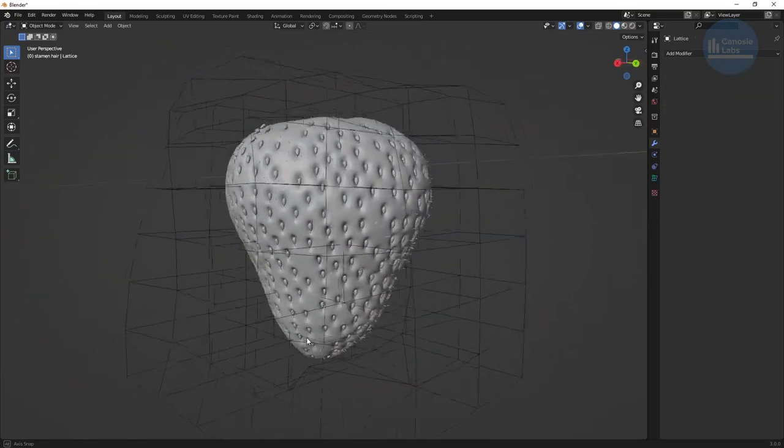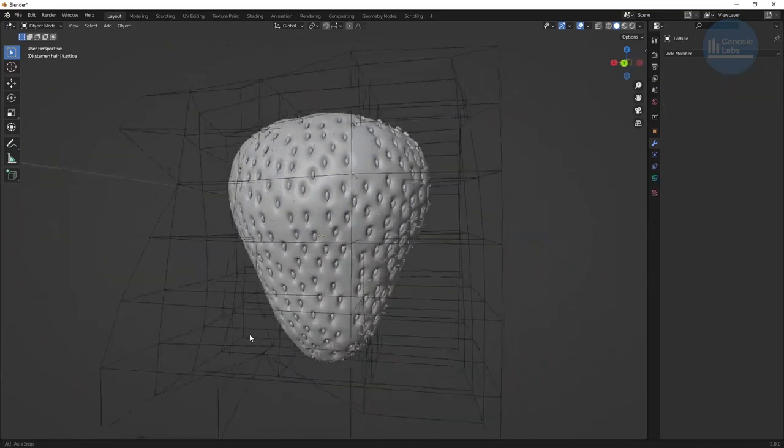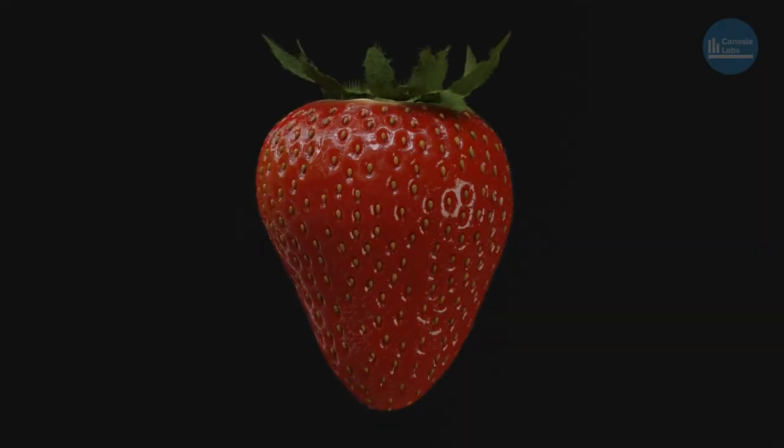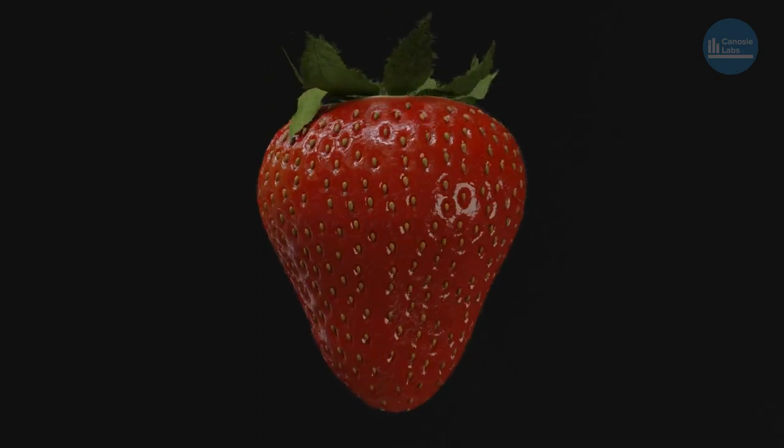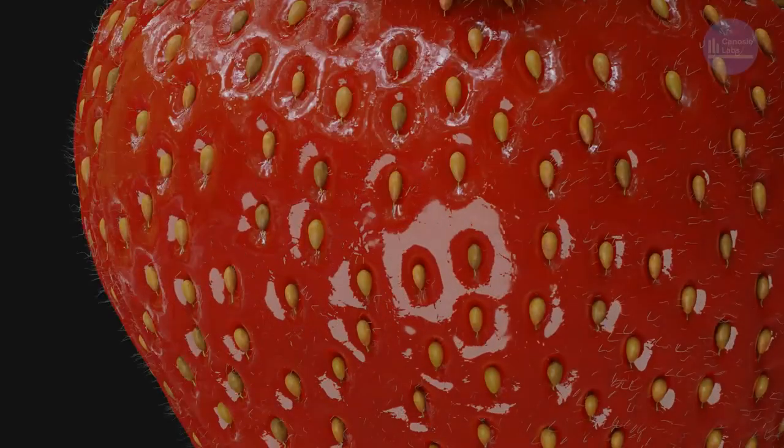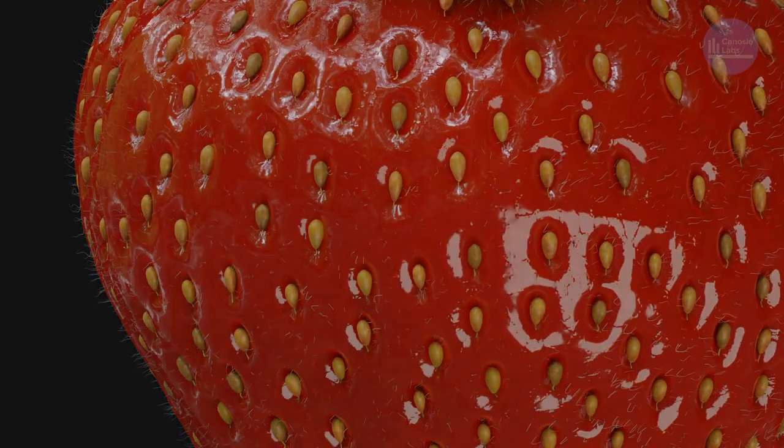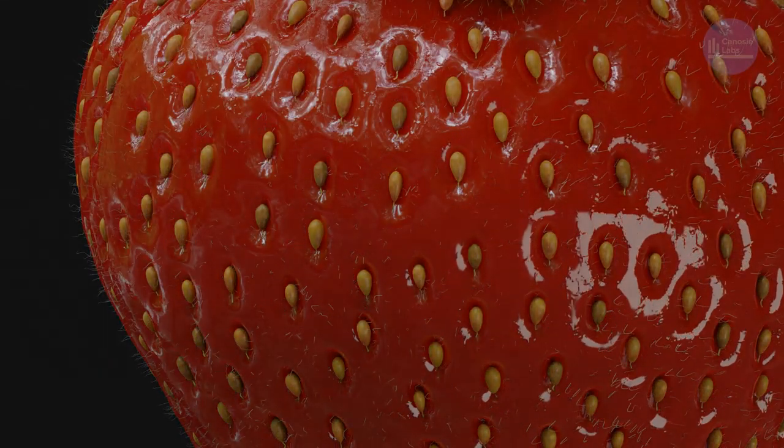To add more realism, I used the particle system to add hair on the fruit. The colors and sizes vary from fruit to fruit so you can make them as hairy as you want.